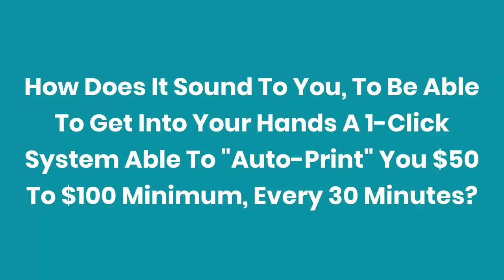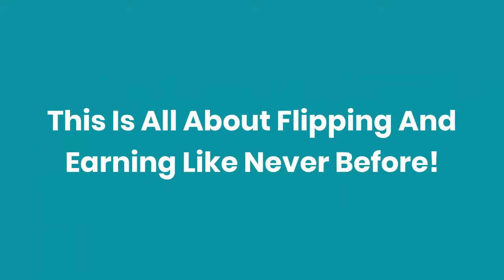Hey guys, how does it sound to you to be able to get into your hands a one-click system able to auto-print you $50 to $100 minimum every 30 minutes? This is all about flipping and earning like never before.